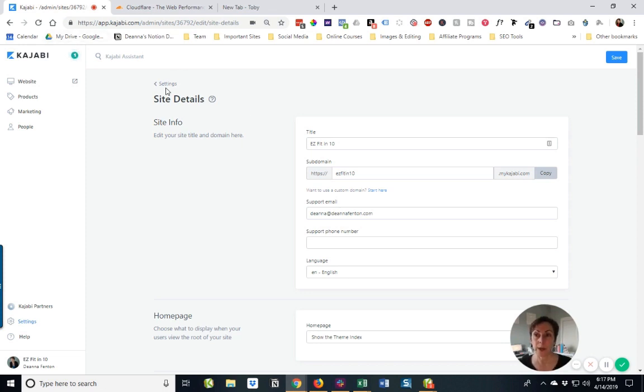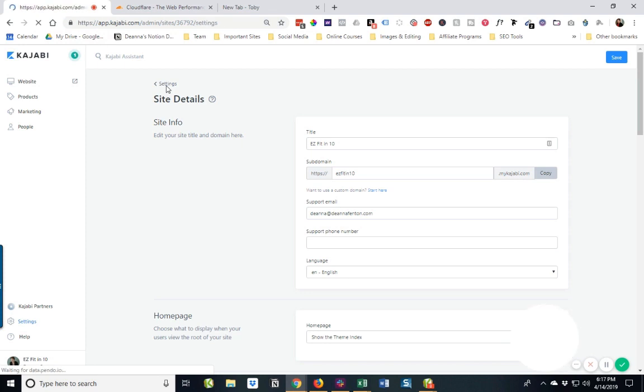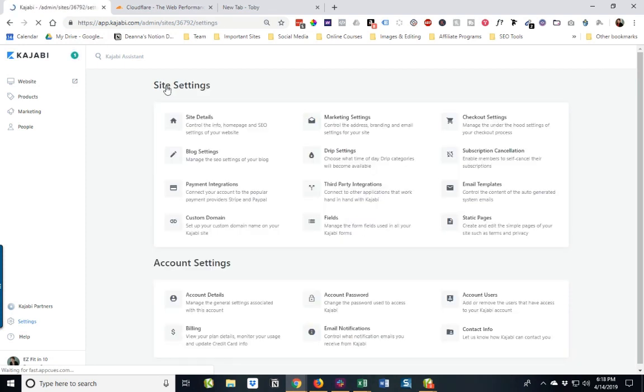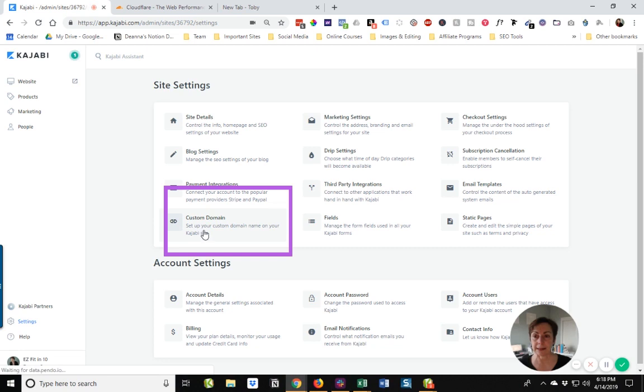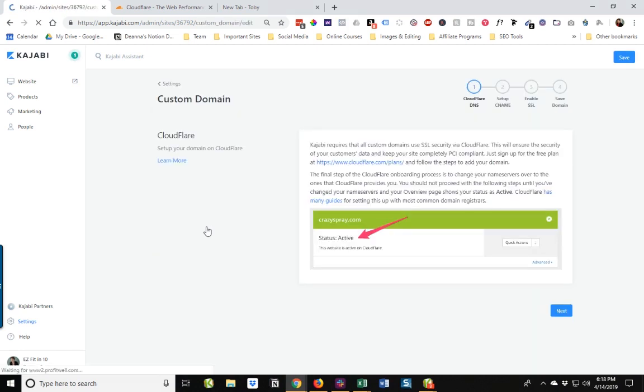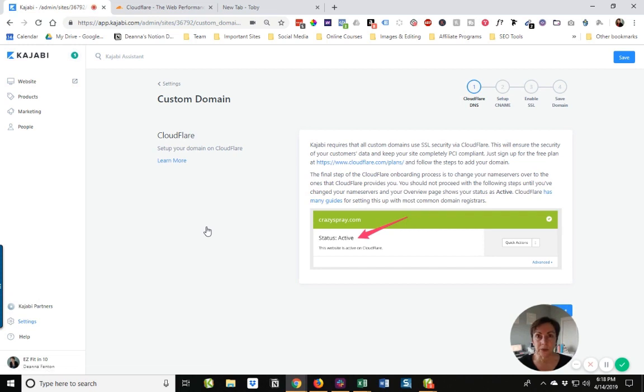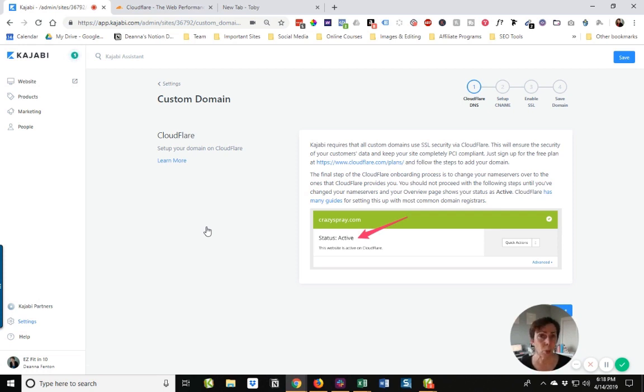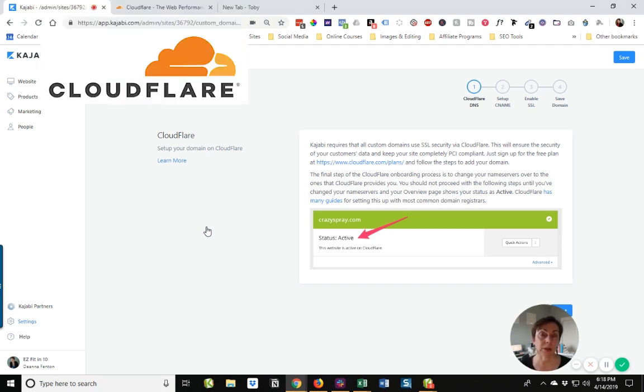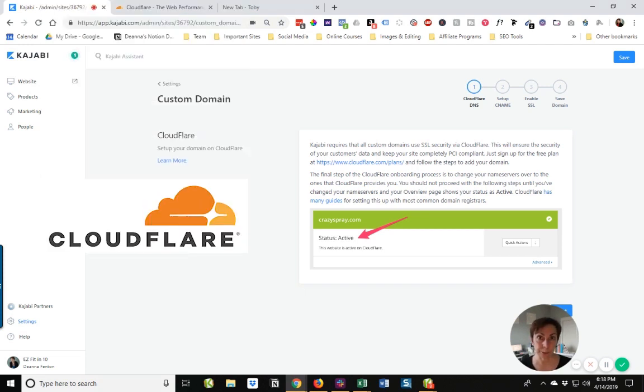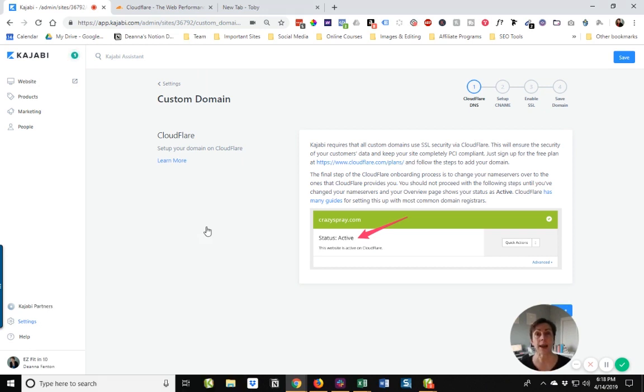So we are going to go back to our settings and we're going to come down here to this section that says custom domain. Now, the good news is it goes very step by step and we're just going to follow the instructions right here on the screen. What you will need to have is you're going to want to be ready that you know where your domain is registered and you're going to have to set up a free account with a company called Cloudflare.